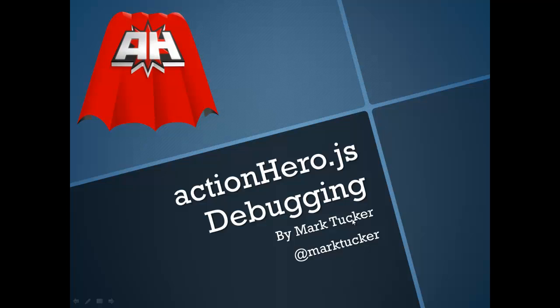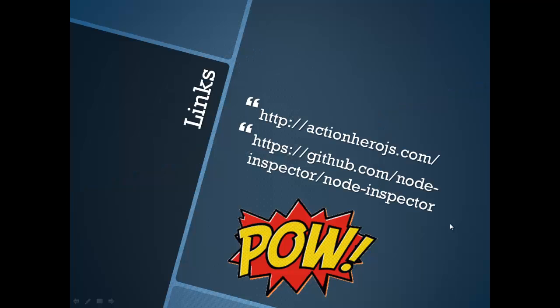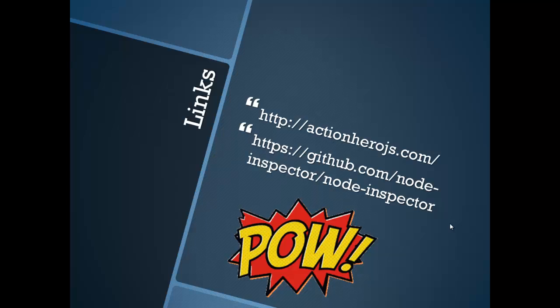Hello, this is Mark Tucker and welcome to Action Hero Debugging. This video will show you how to use Node Inspector to debug the Node.js code for your Action Hero API.